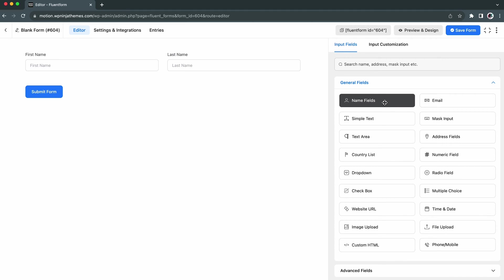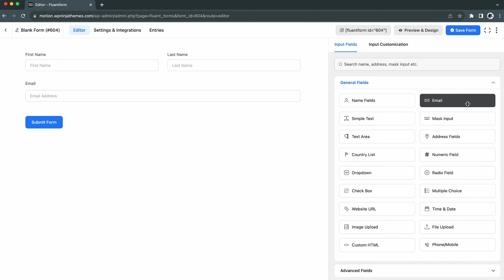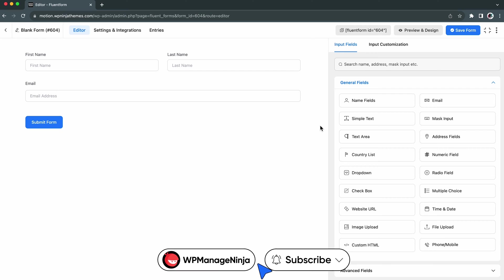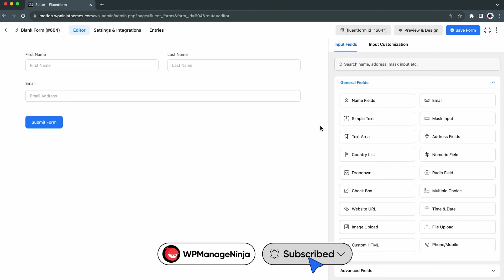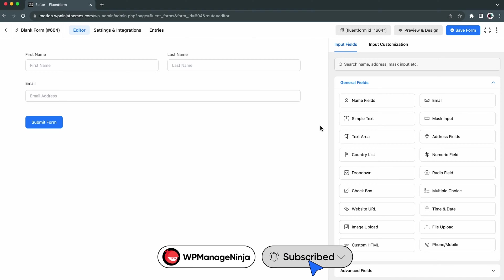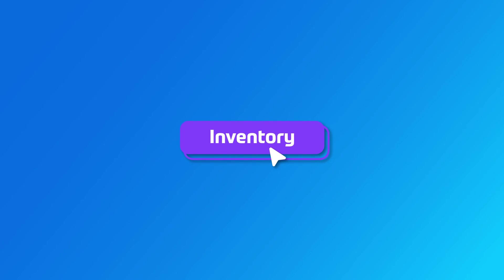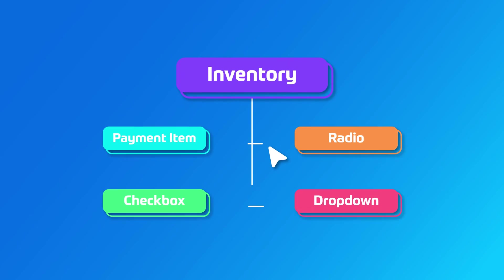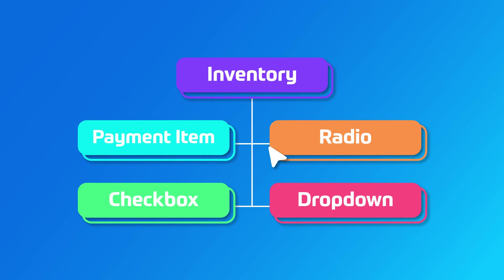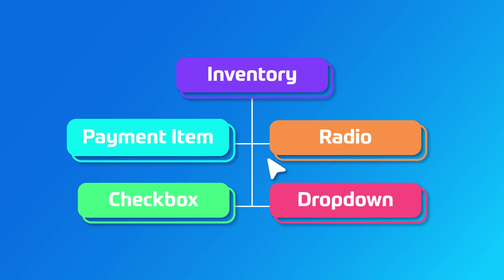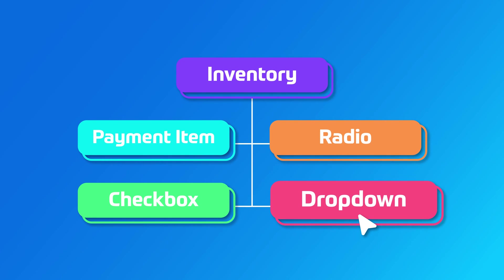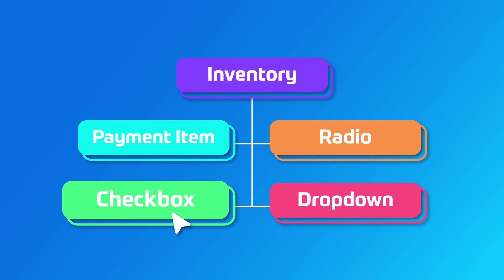Then, take the Name field, Email field, and the other necessary fields. Okay, make a note here. For now, you can find the Inventory Management in the following fields: Payment Item, Radio, Dropdown, and Checkbox.